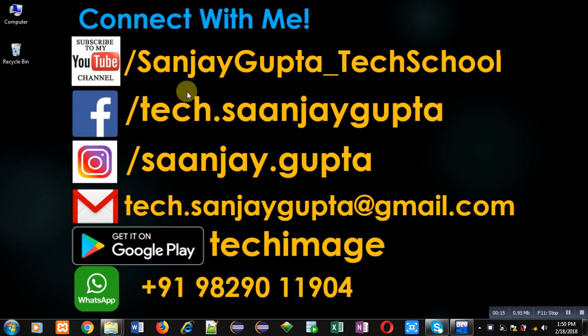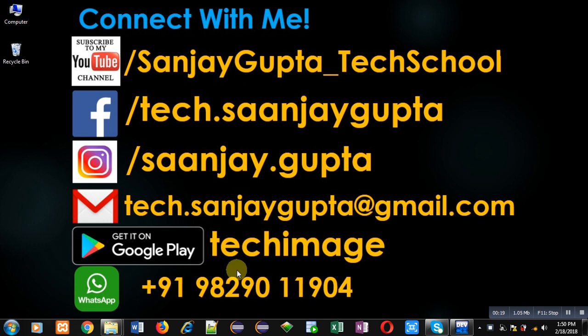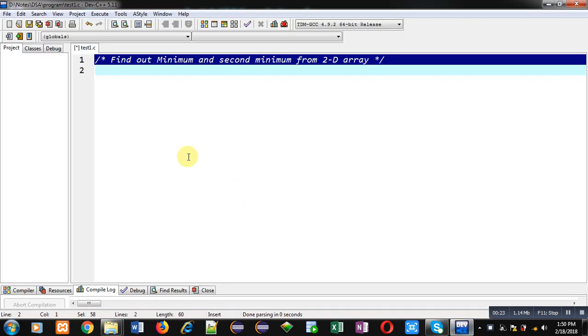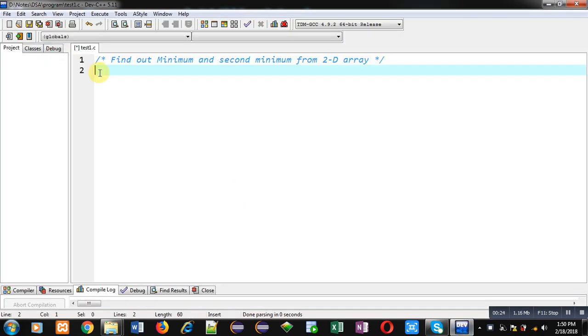You can download my programming app Tech Emails which is available on Google Play. Now coming to the topic, here I am going to implement a code in C programming.